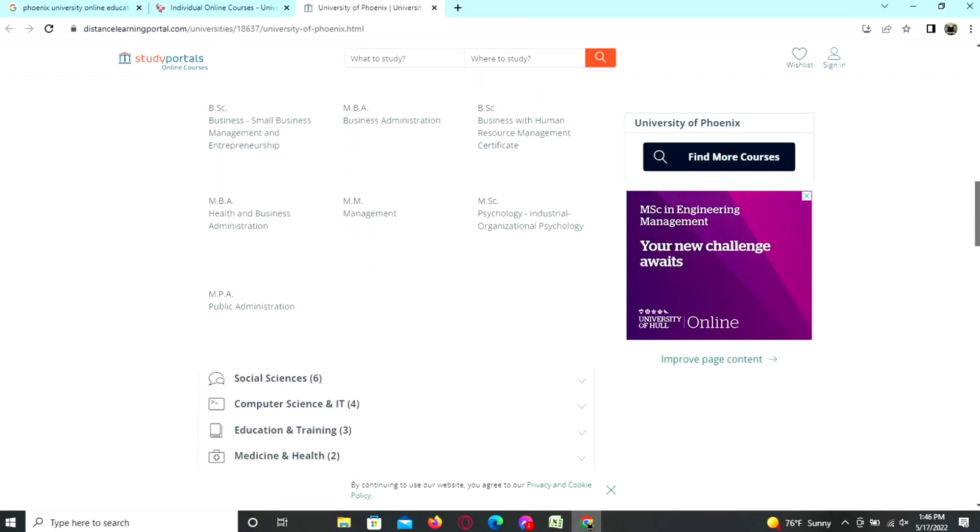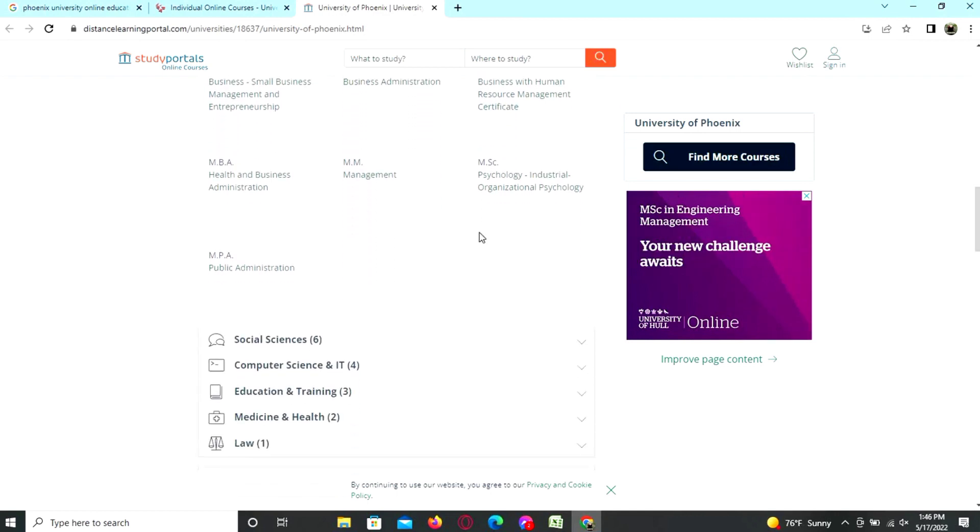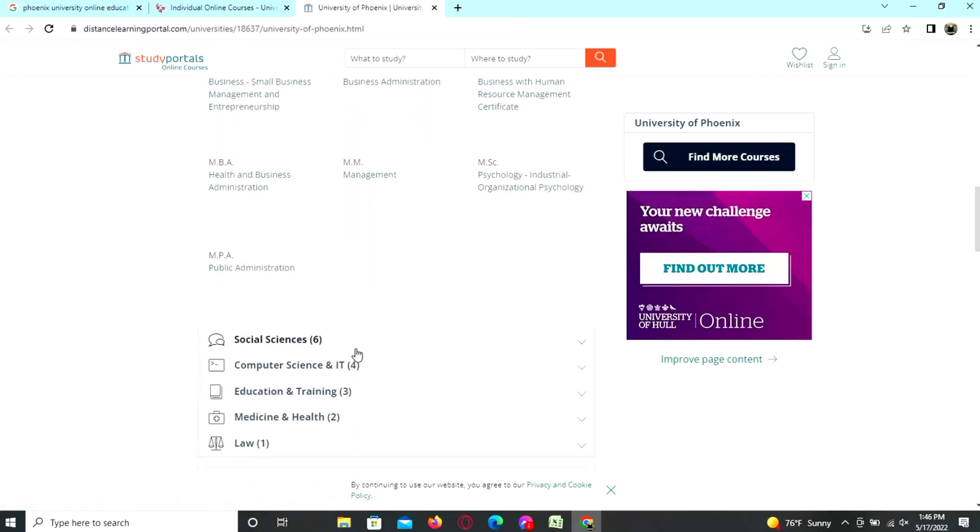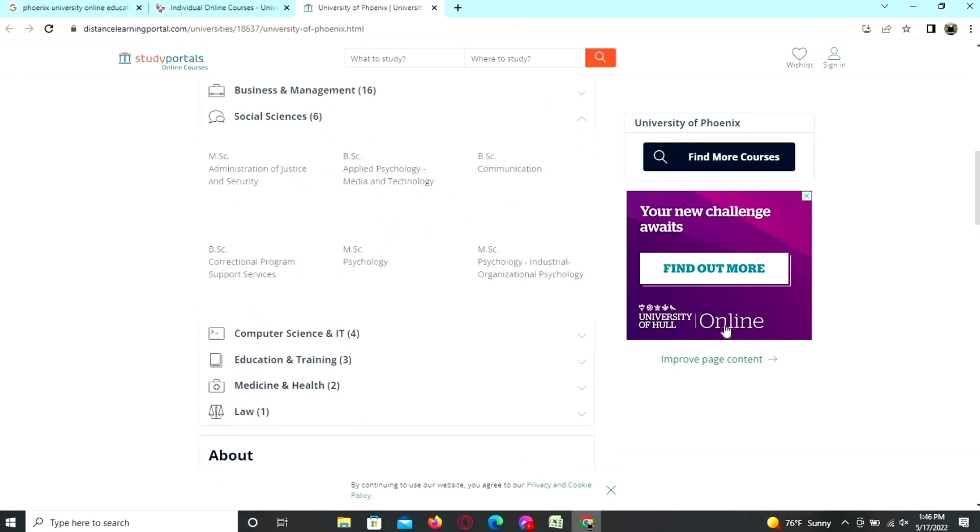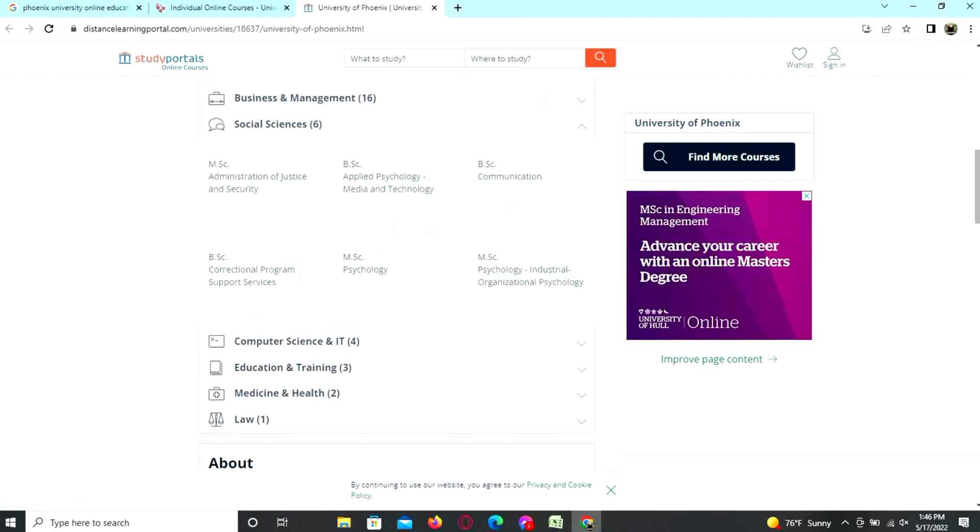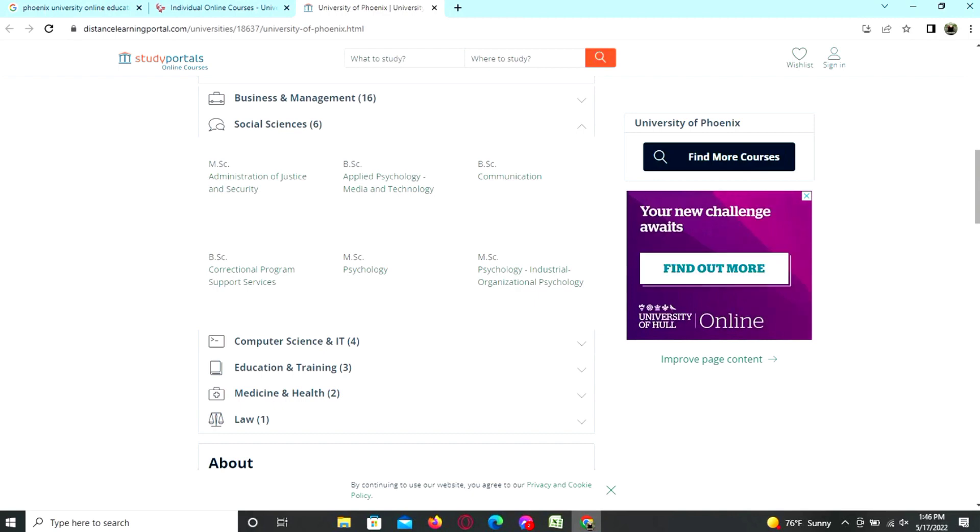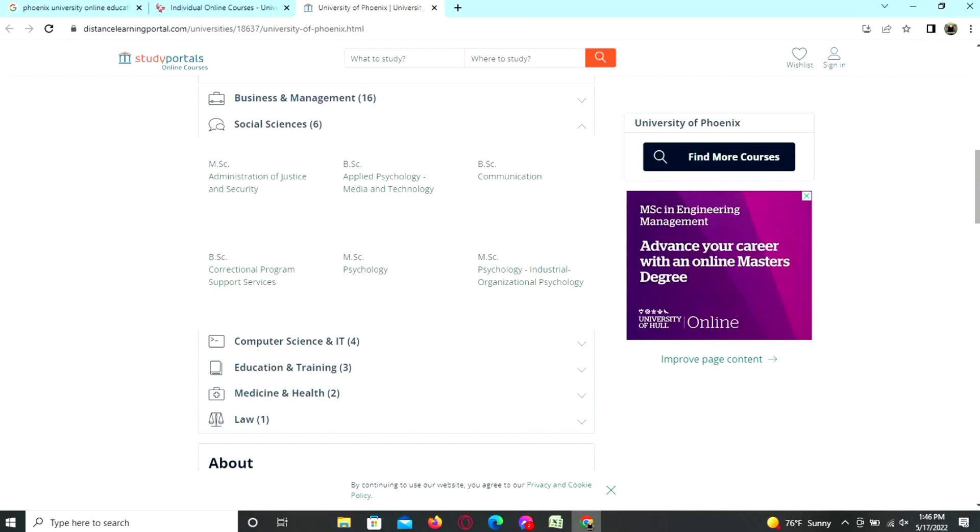Here are the social sciences programs: MCS, BCS, BSC and MCS psychology, MSC psychology, and industrial organizational psychology.